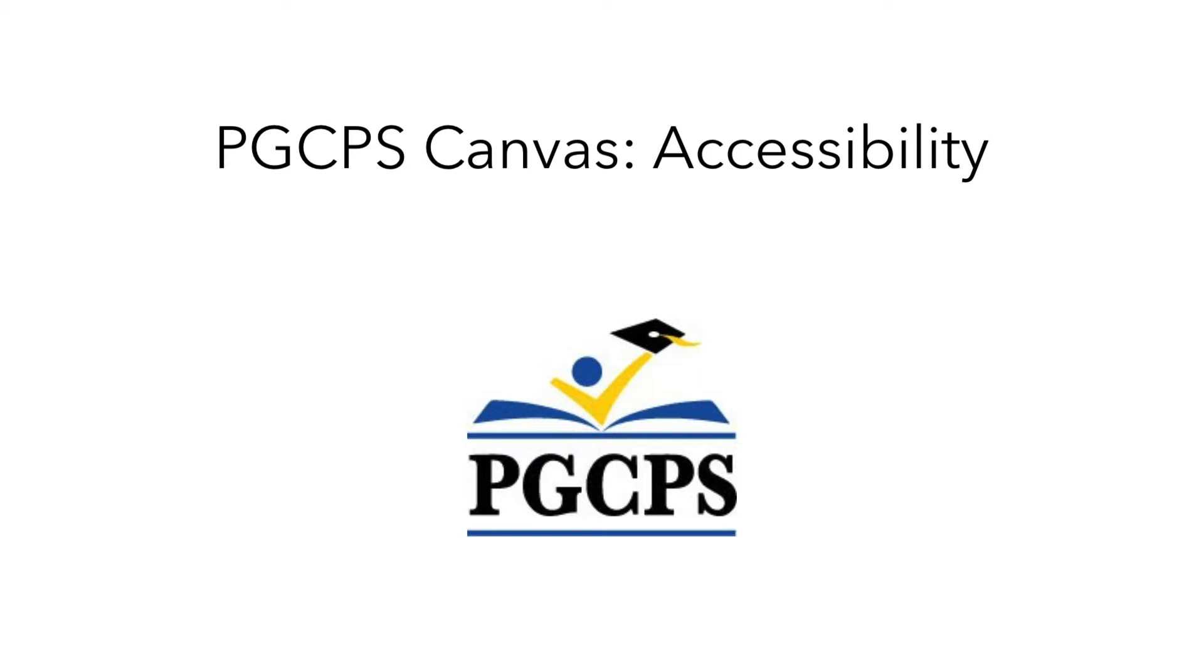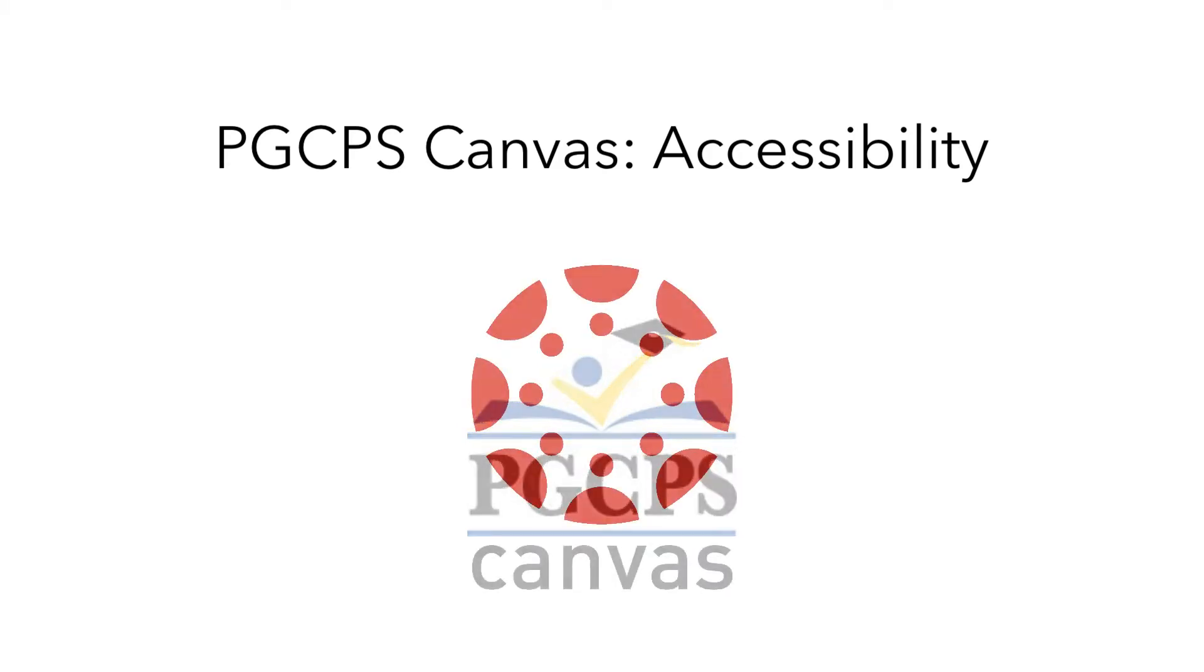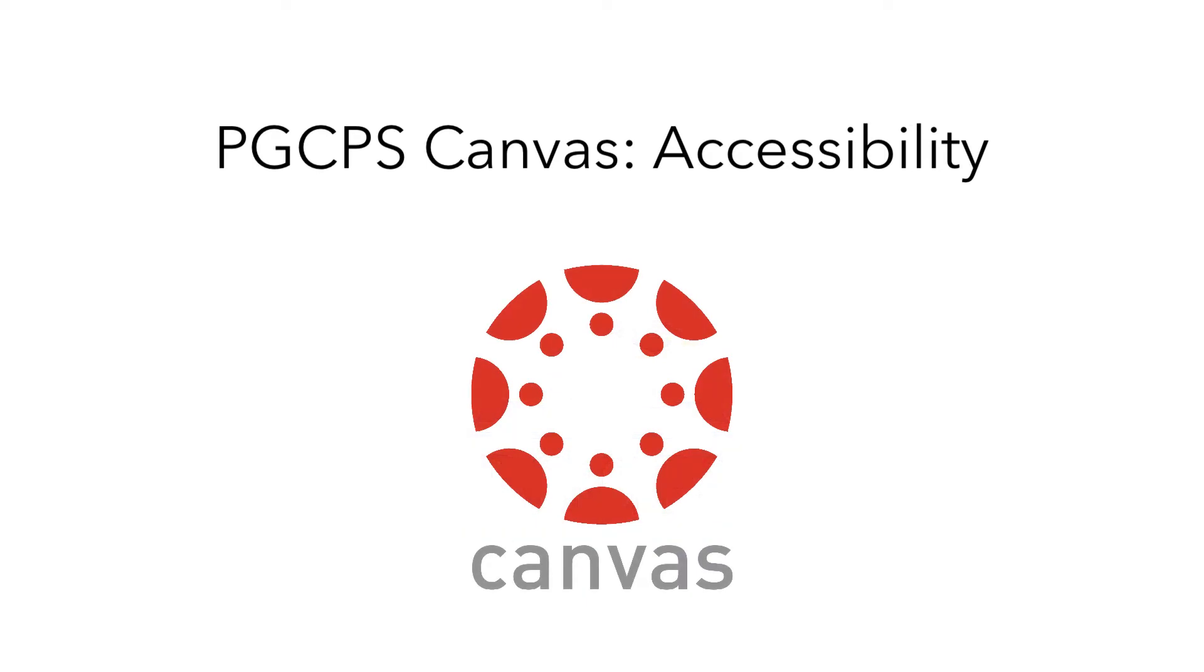Hello, and welcome to another video from the Technology Training Team, part of a series that will help educators at Prince George's County Public Schools set up their online courses in Canvas.